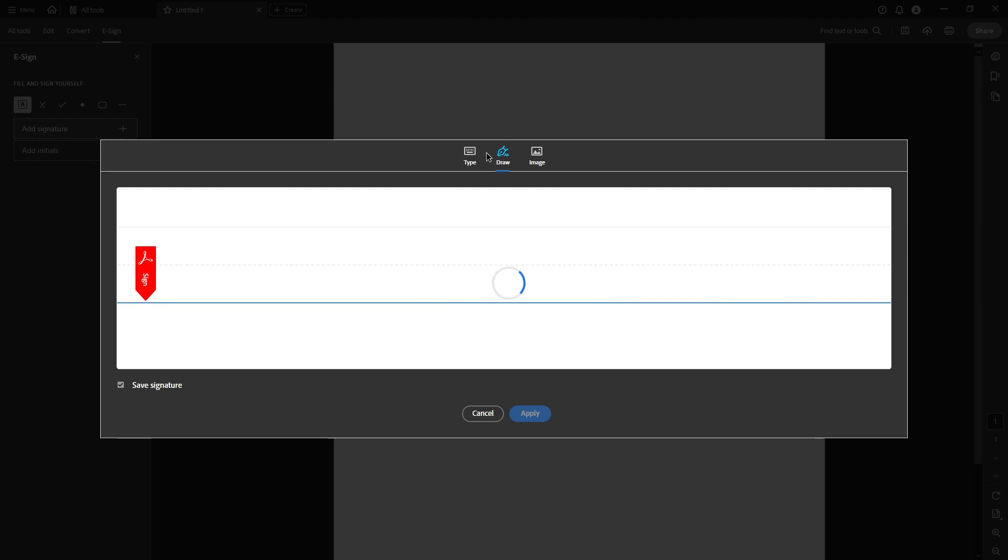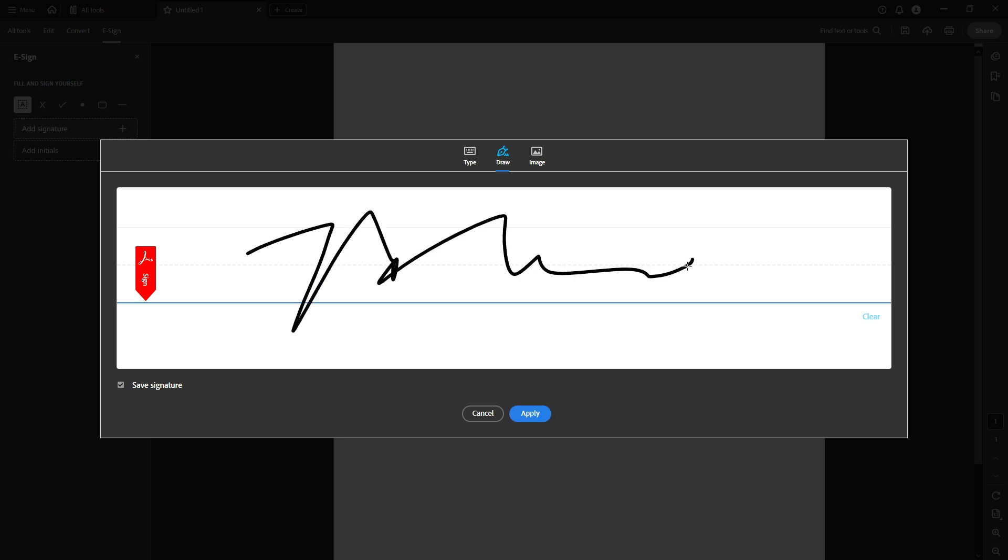Now you'll be presented with three options: type, draw, and image. Today we're focusing on the draw method, which allows for a more personal touch, especially if you prefer the look of your actual handwriting.